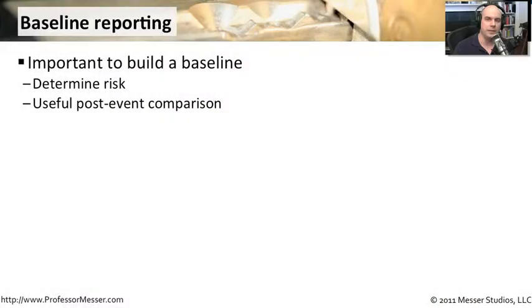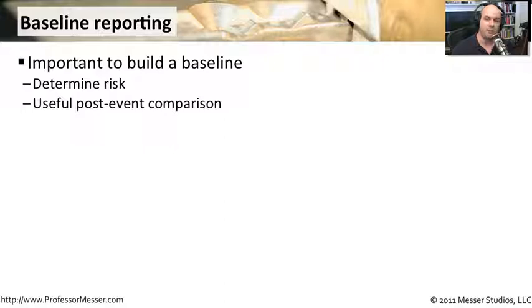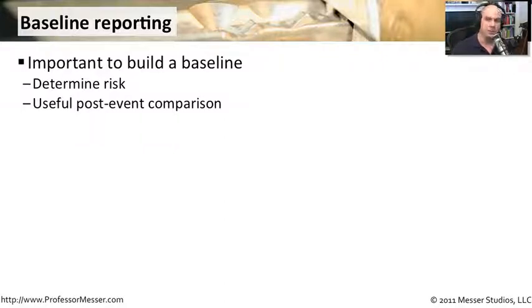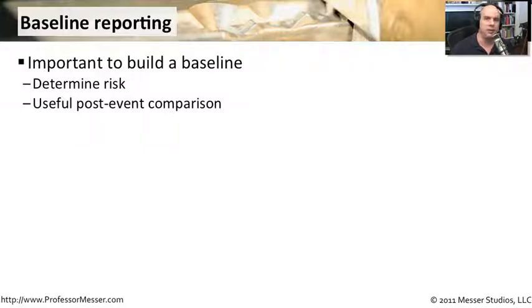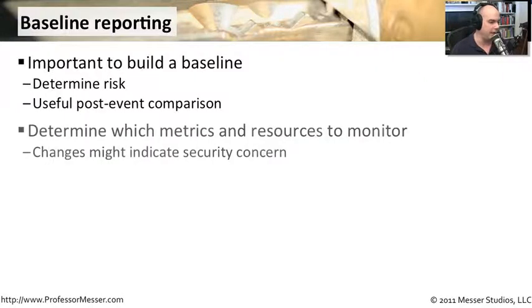An important technique for assessing the security in your environment is baseline reporting. You need to know where you are so that if you do have a breach or you're considering adding additional things to your network, you'll have an idea of where you are today. So you want to determine what your risk is right now and be able to compare it should there be an event, should there be a new installation of an application, should there be new installation of patches, anything that we change so that we can compare a before and an after.